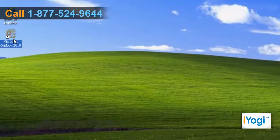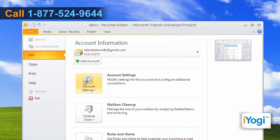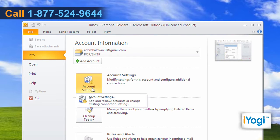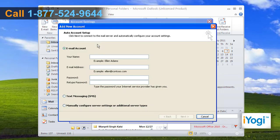Open Microsoft Outlook 2010. Go to the File tab and click on the Account Settings button, then select the Account Settings option. The Account Settings dialog box will open. Click on the New button to start the Add New Account wizard.